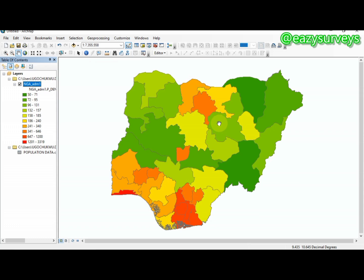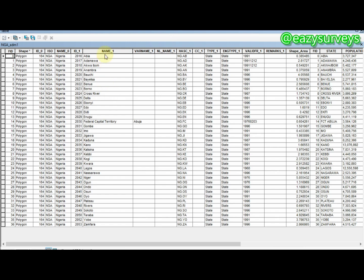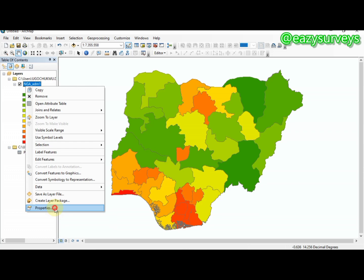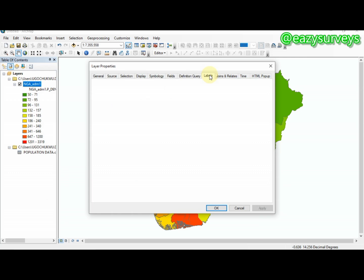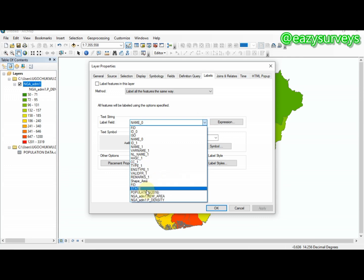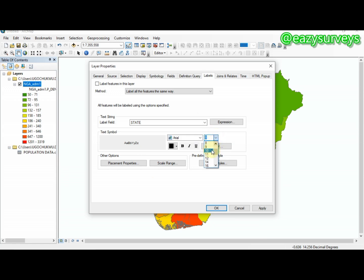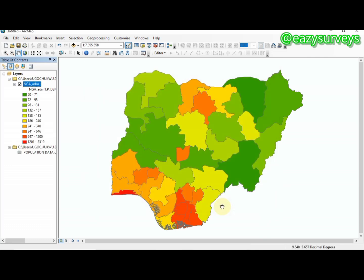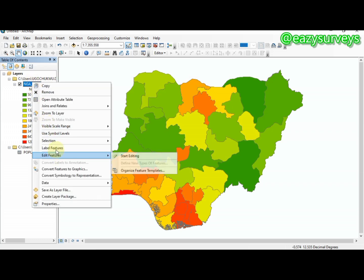To add state labels, right-click the shapefile, open the attribute table, and identify the column with state names — in this case the 'states' column. Close the table, right-click, go to Properties, and select the Labels tab. Set the Label Field to 'states'. You can adjust font size, bold, or color — I'll leave the defaults — then click Apply and OK. Right-click the shapefile again and click Label Features.